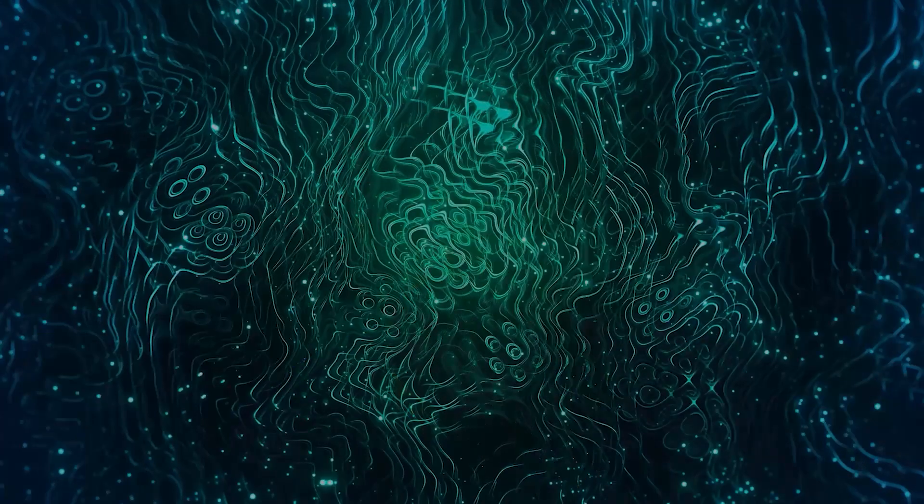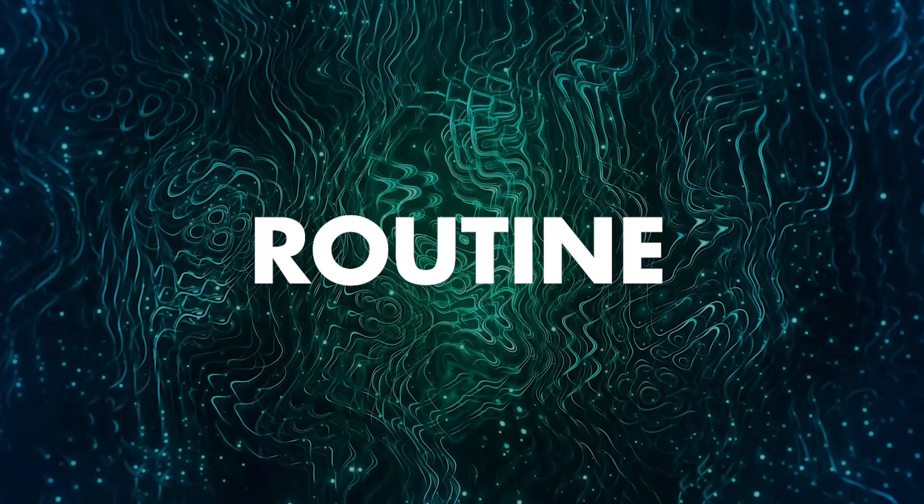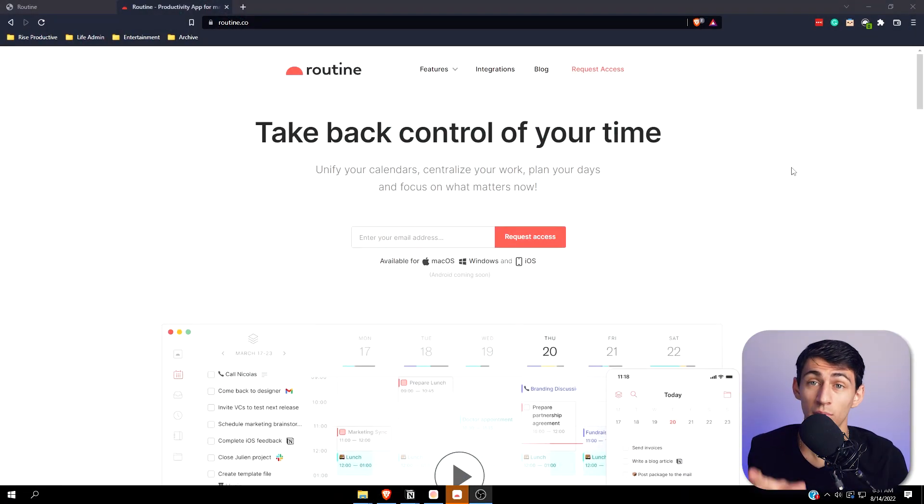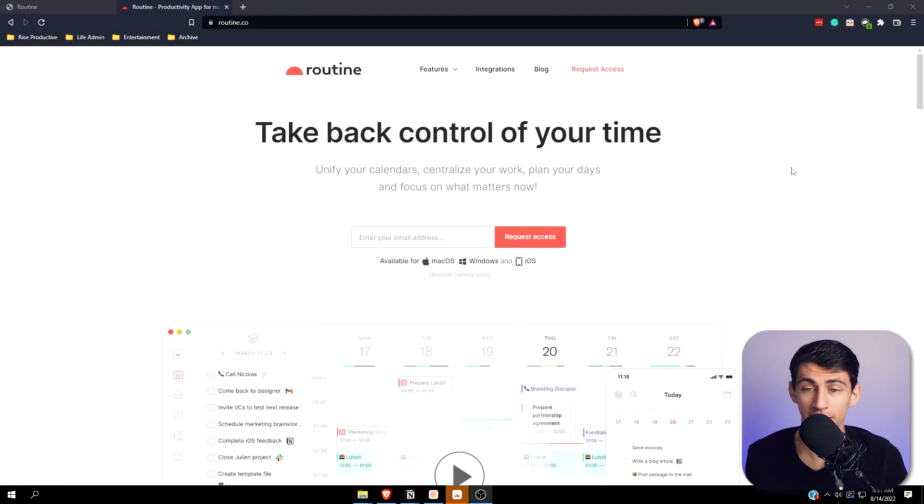Usually when I review one of these daily planner apps I'm like yeah it's decently interesting but I'm not that excited, let's be real it's just an app. But when I saw Routine was coming out I was pretty excited. So Routine is a daily planner app that is in private beta right now and I have access because I'm cool and I begged them for it.